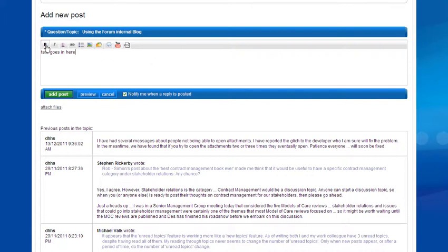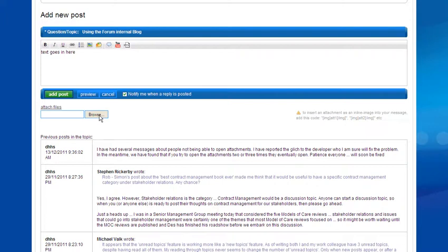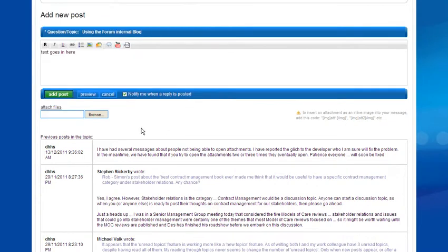There are some formatting buttons up here. You can bold it, you can italicize it, underline it. You can add a hyperlink in, put dot points in, but they don't work very well. You can attach a file by clicking on this, and then finding the file you want to put in, or whatever.